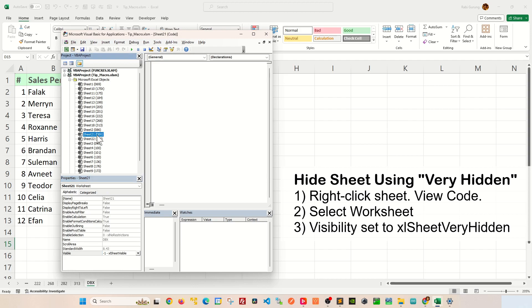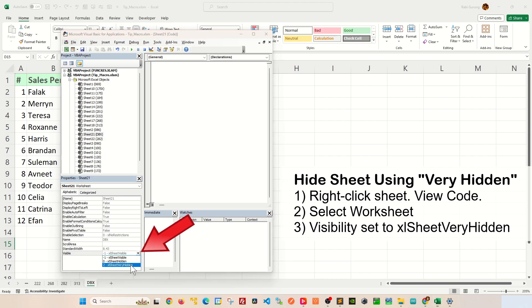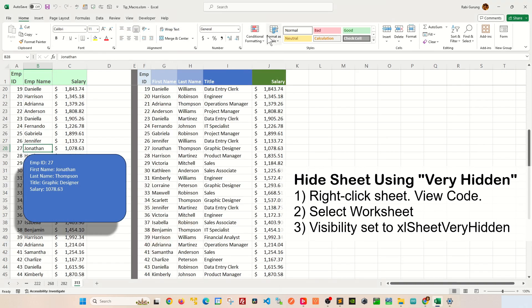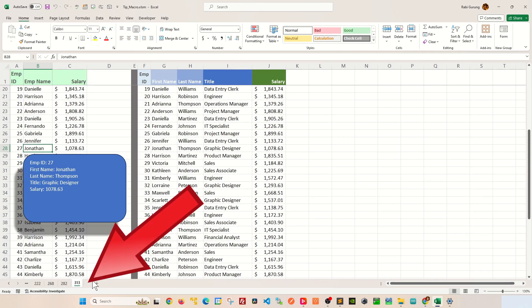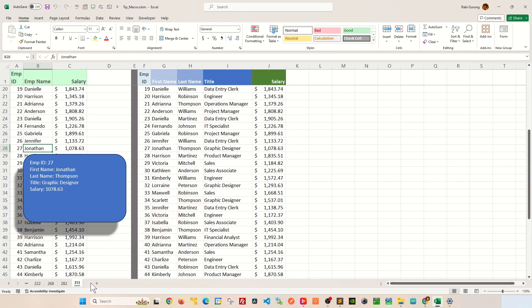Make sure that you're still selected to the correct worksheet. And under the visibility, you're going to change that to very hidden. If you go back to your workbook, that particular worksheet is invisible or hidden from you.